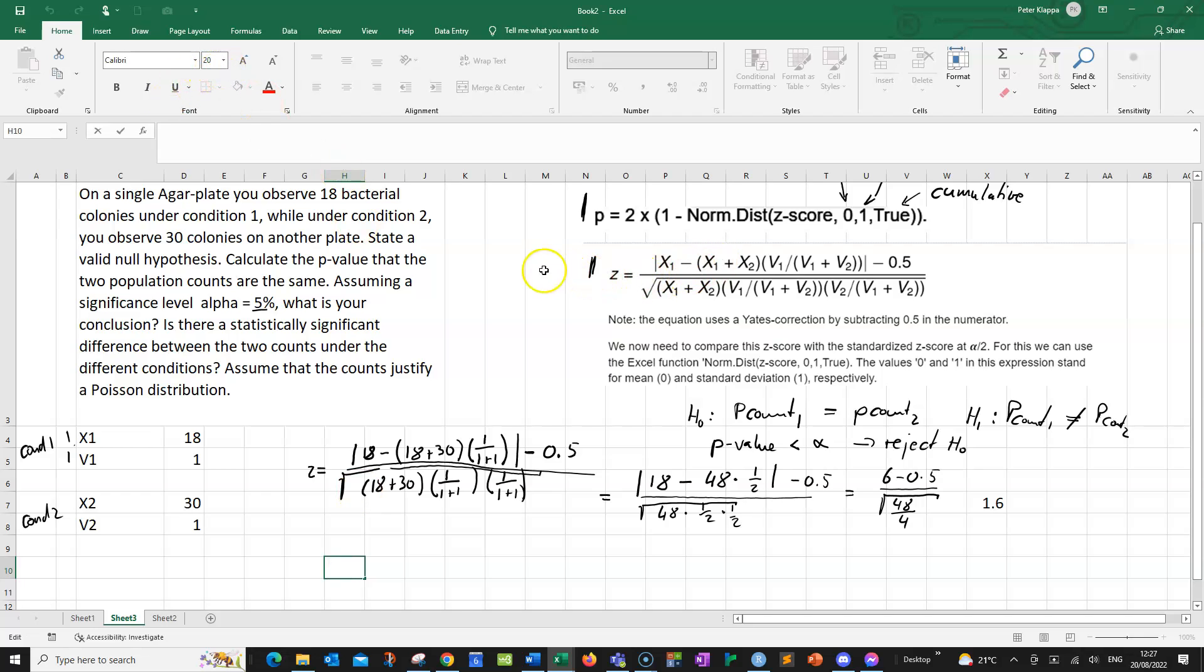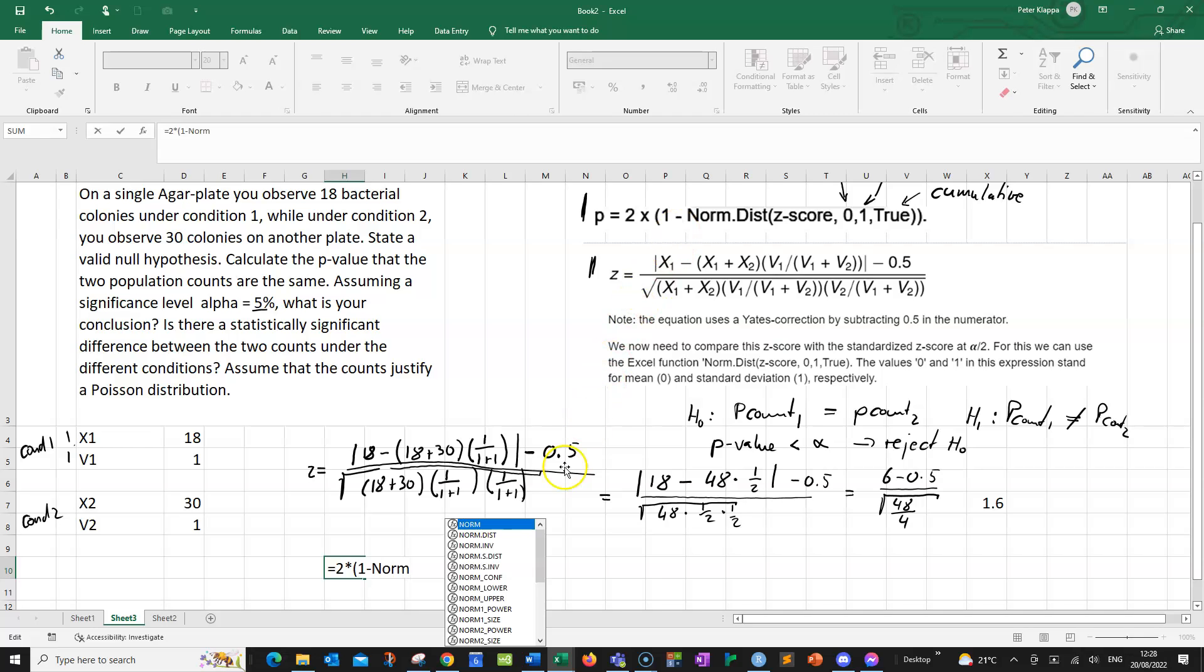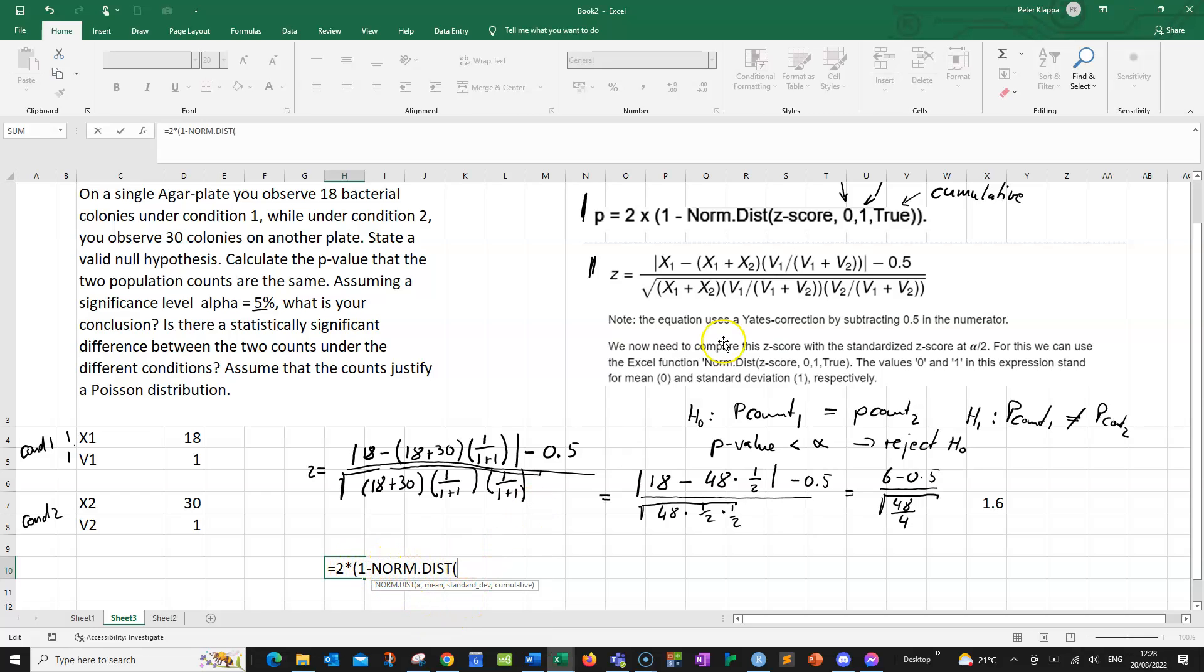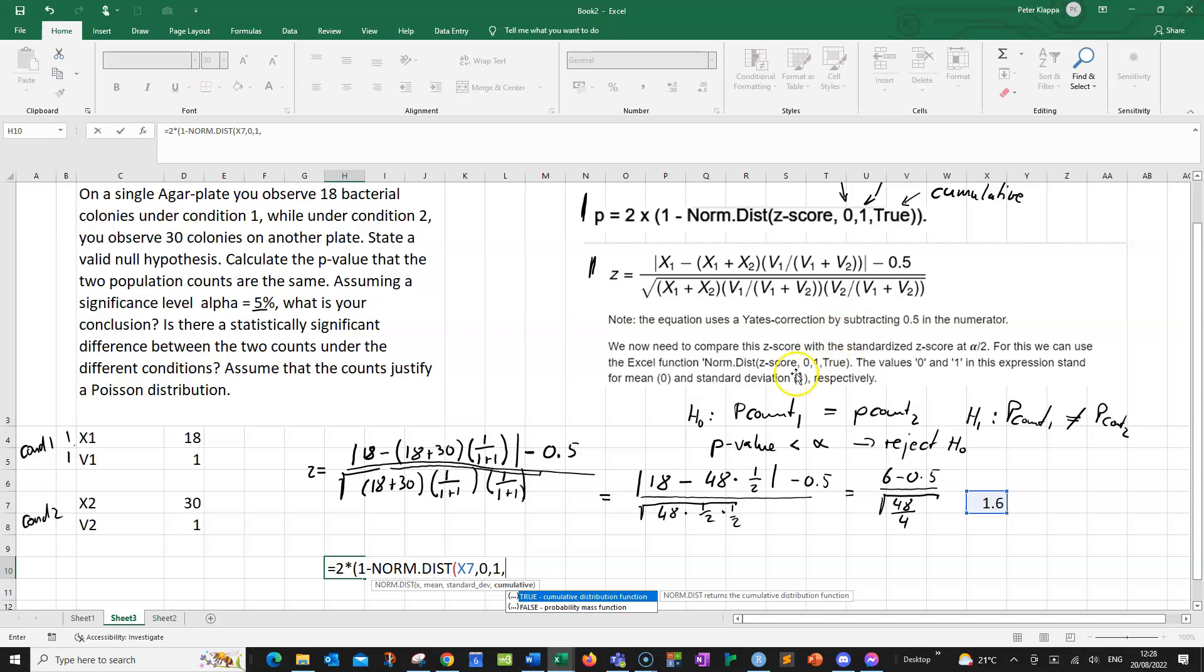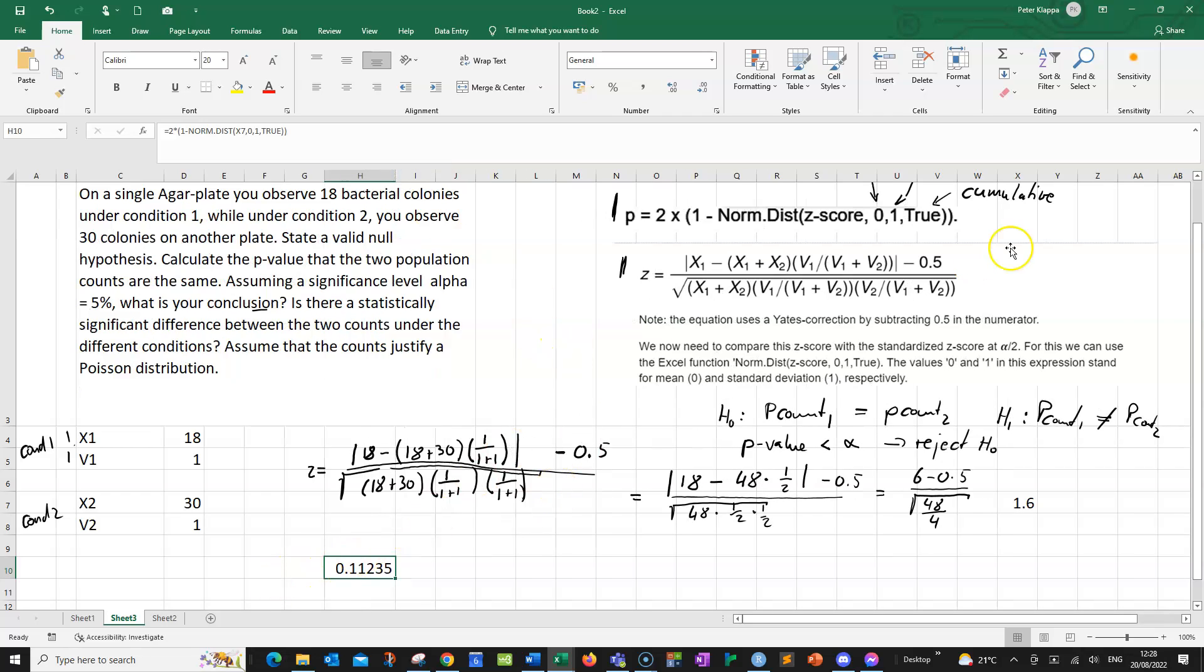So this is our Z-score. And now what we can do is we can put this Z-score into our equation here for the p-value. And we can calculate equals 2 times bracket, 1 minus the normal distribution. And when we start typing, Excel comes up with some suggestions. 2 times 1 minus normal distribution. We've got the Z-score, that is this value here. We have the normal distribution with a mean of 0, a standard deviation of 1, and we want cumulative. We close this bracket and the second bracket. And we get a p-value of 0.1. That would be our p-value here.